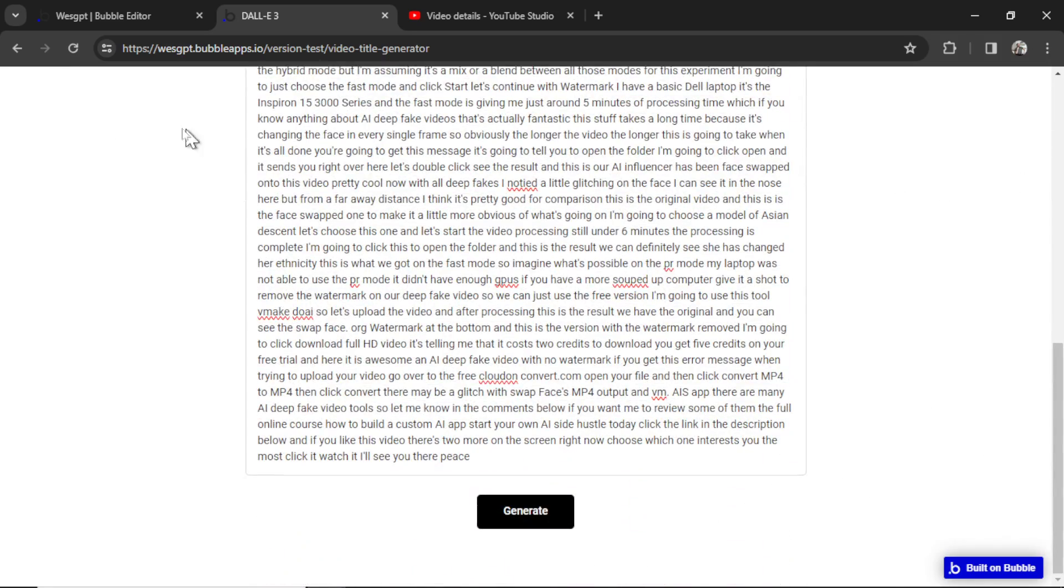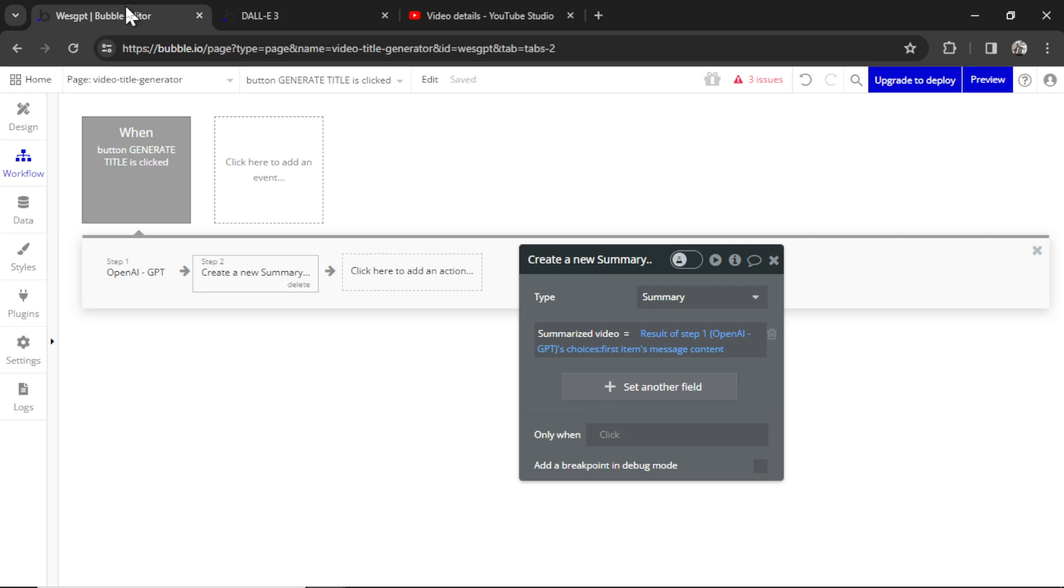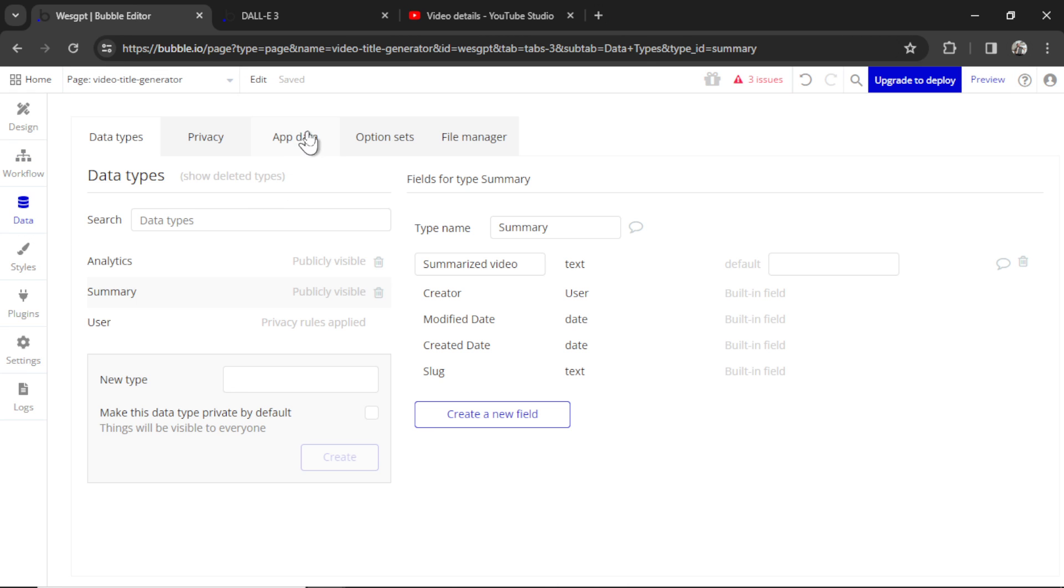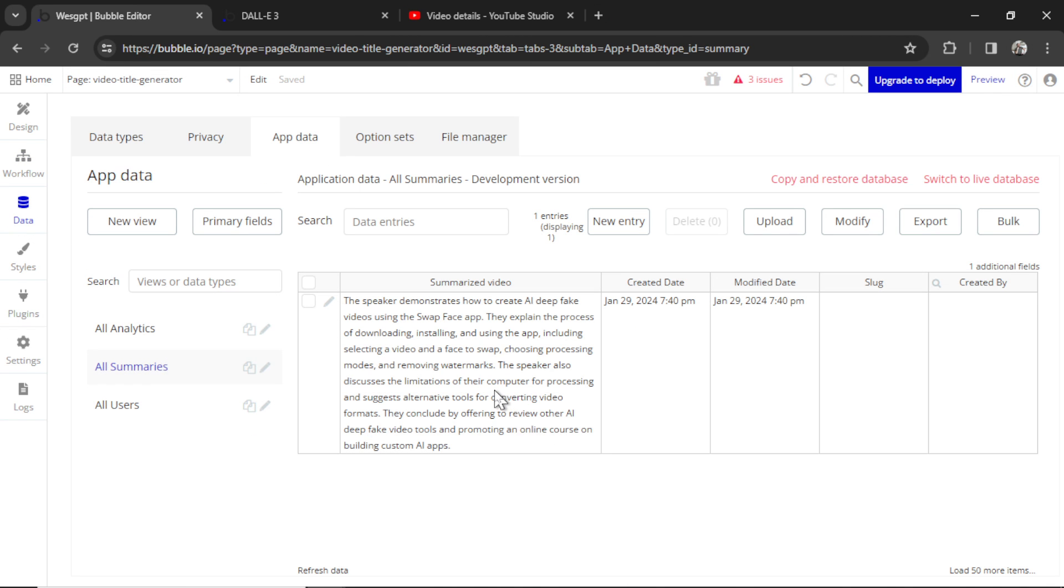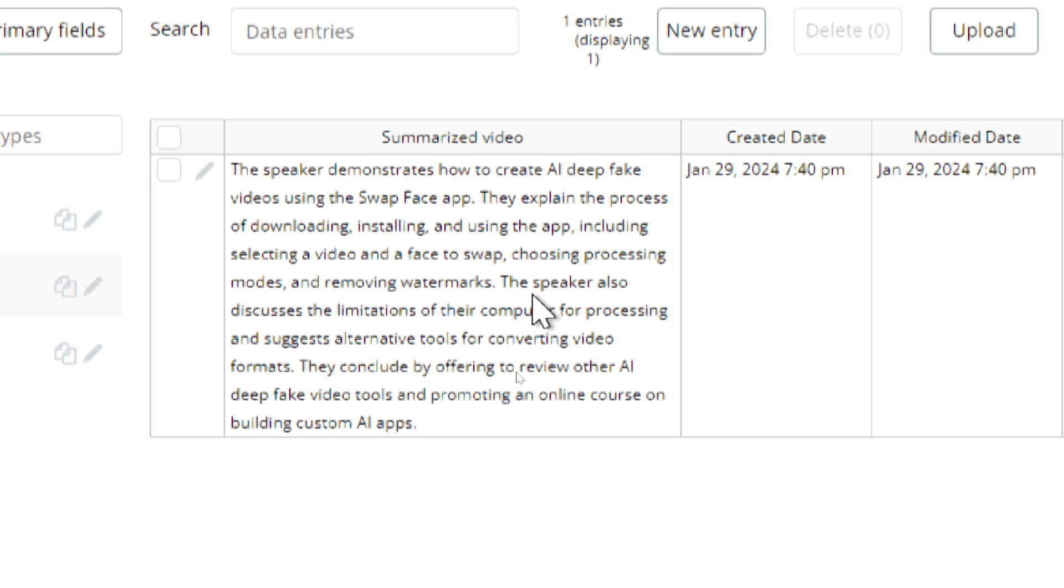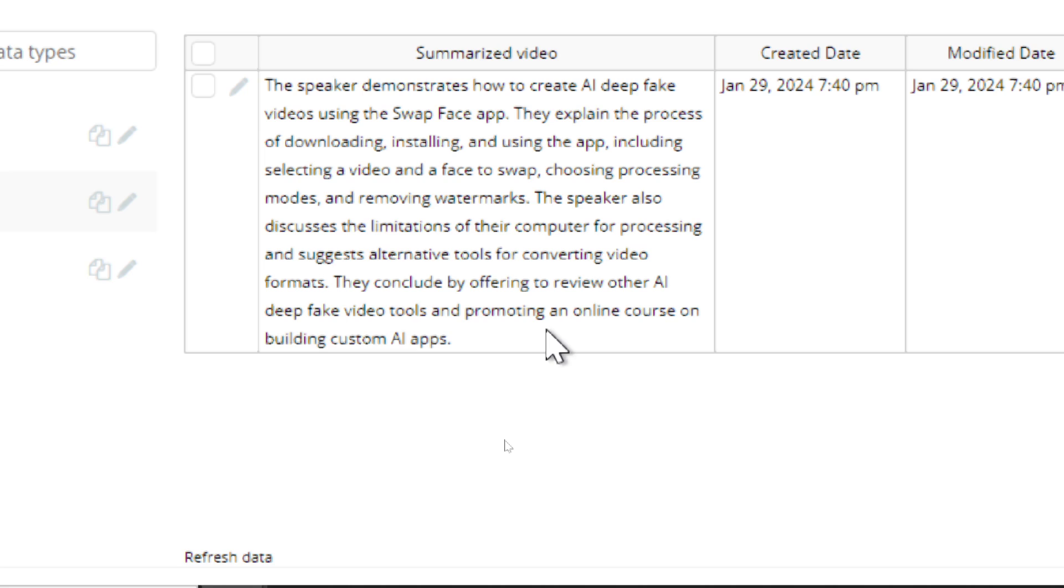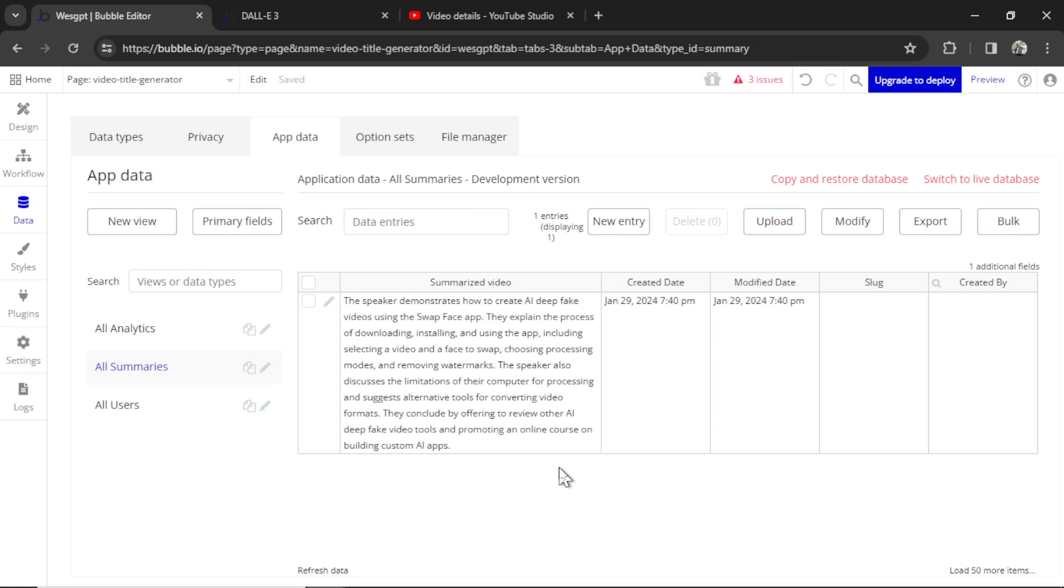The API call went through. Now I'm going to go back to bubble. Go to data. Go to app data. And there we go. We have a new summary. Let's see what it says. It says the speaker demonstrates how to create AI deepfake videos using the swap face app. They explain the process of downloading, installing, and using the app, including selecting a video and a face to swap, choosing processing modes, and removing watermarks. The speaker also discusses the limitations of their computer for processing and suggests alternative tools for converting video formats. They conclude by offering to review other AI deepfake video tools and promoting an online course on building custom AI apps. Amazing. Perfect summary of everything that's in that video.